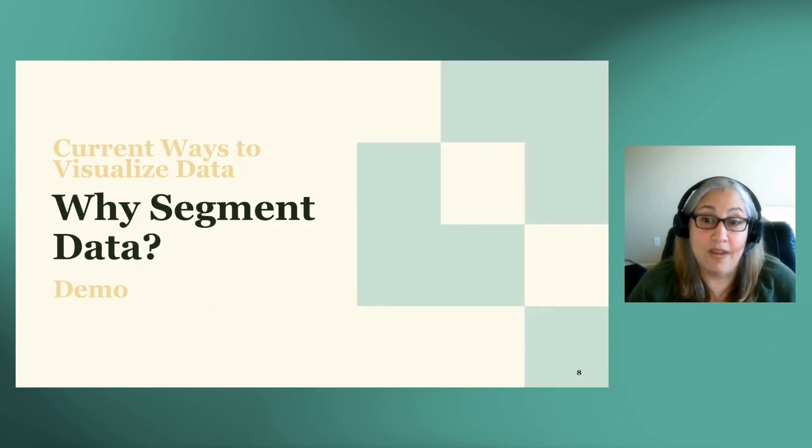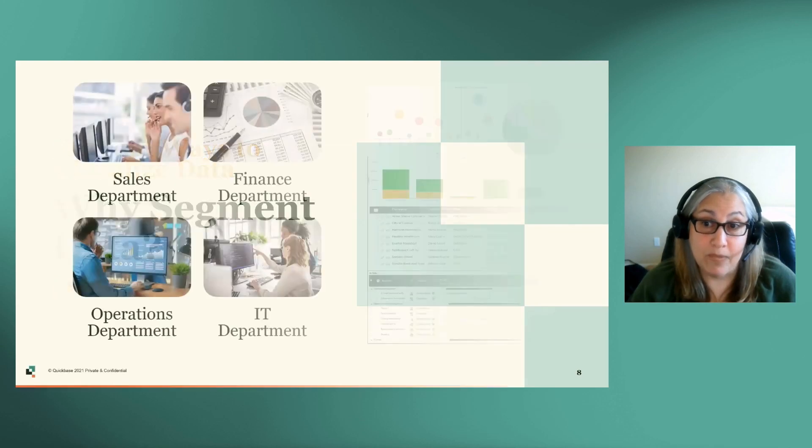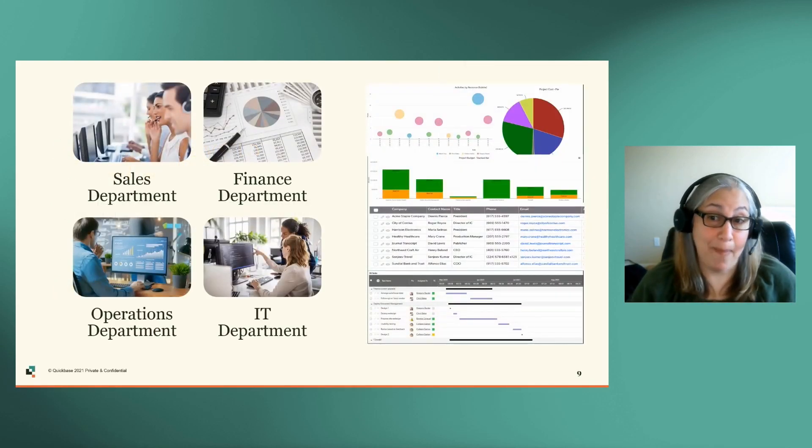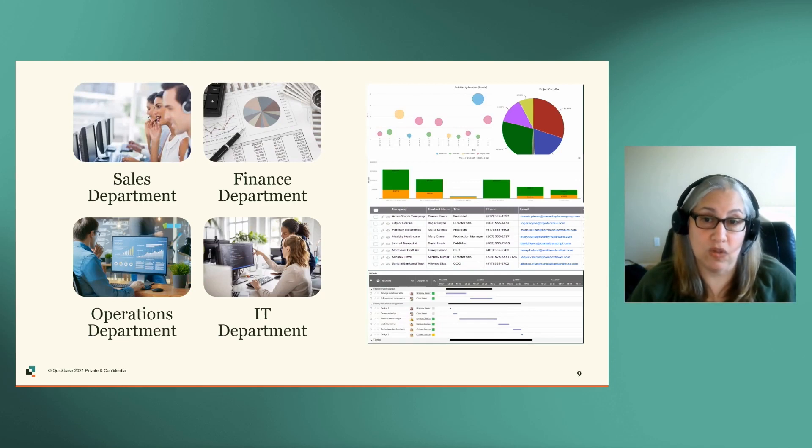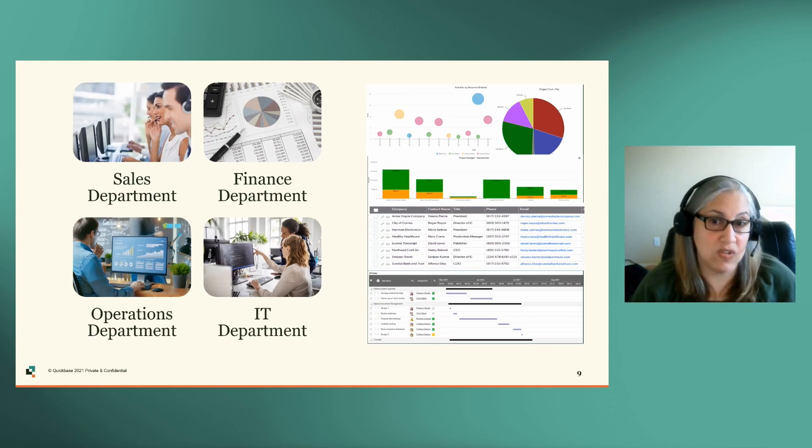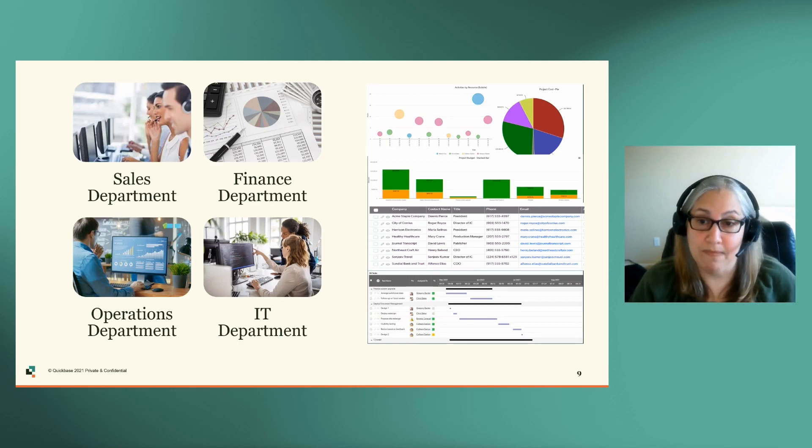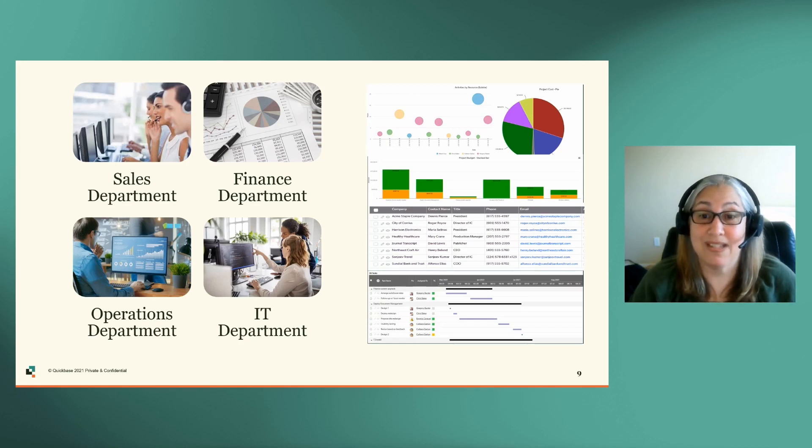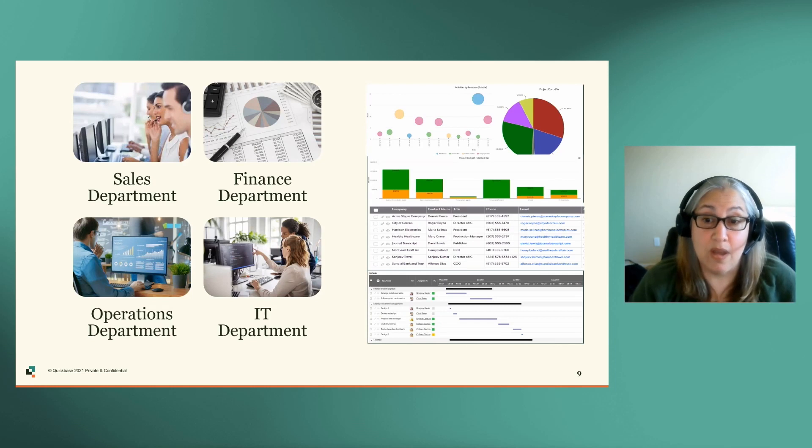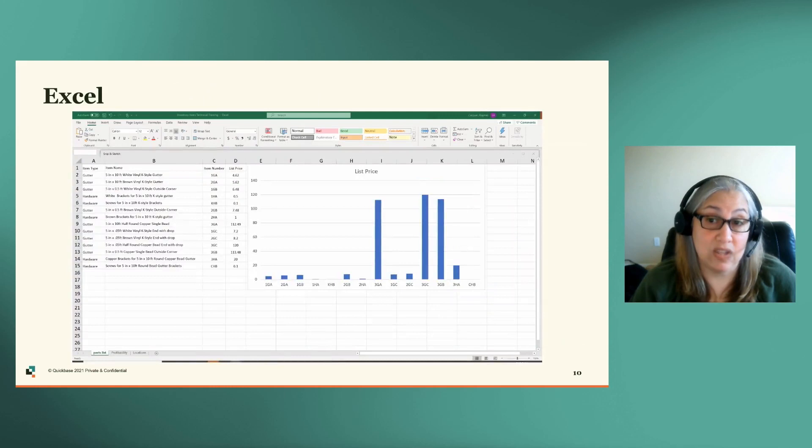Okay, so why do you need to segment data? This can be helpful to group information by topic or department. Let's say you have reports or charts for a sales department, finance department, operations department, as well as an IT department. Looking at metrics or reports from all of these departments can be overwhelming, especially if each department has a lot to report on. When you group your data by topic, visually, it's easier to read and consume.